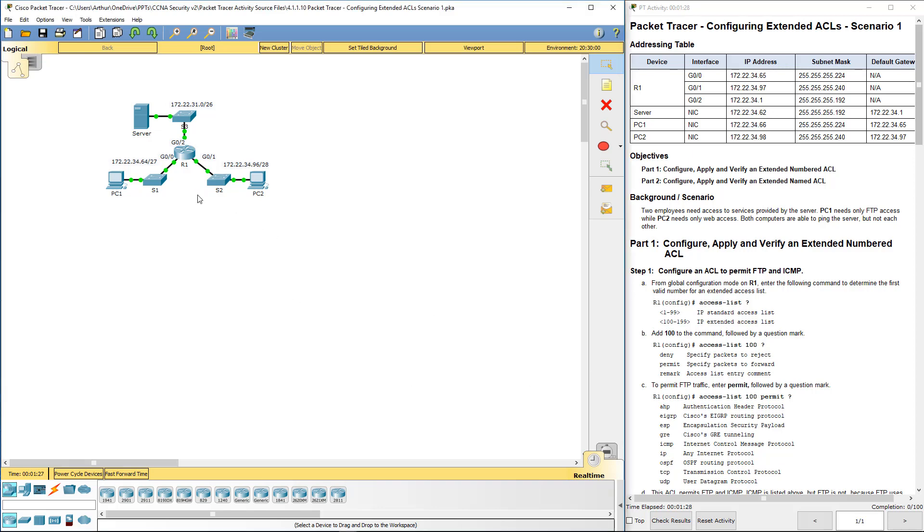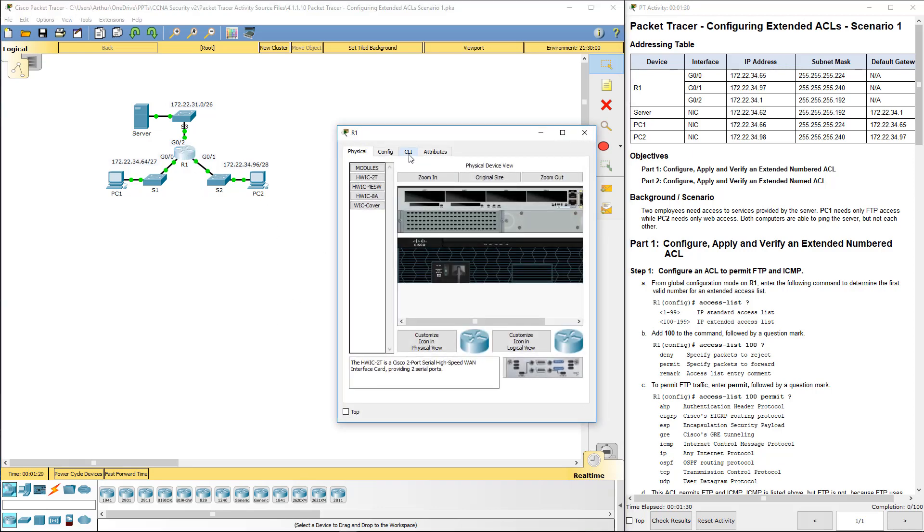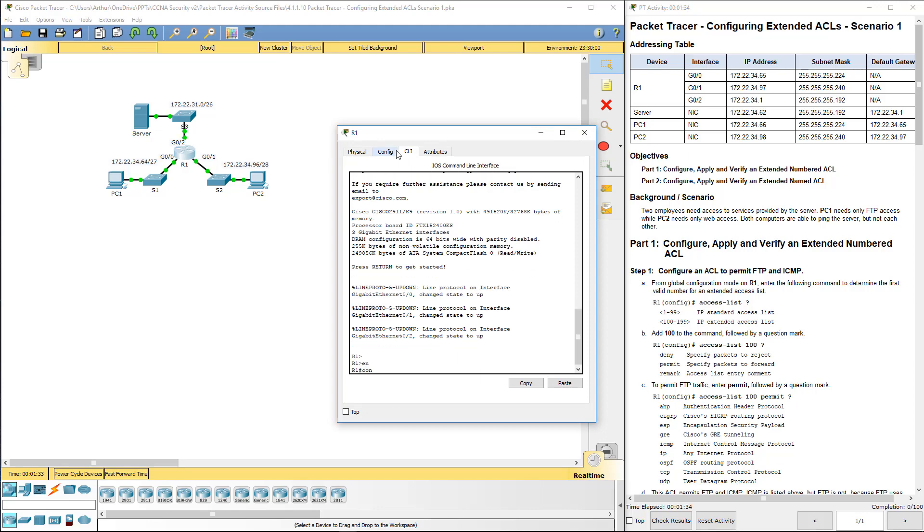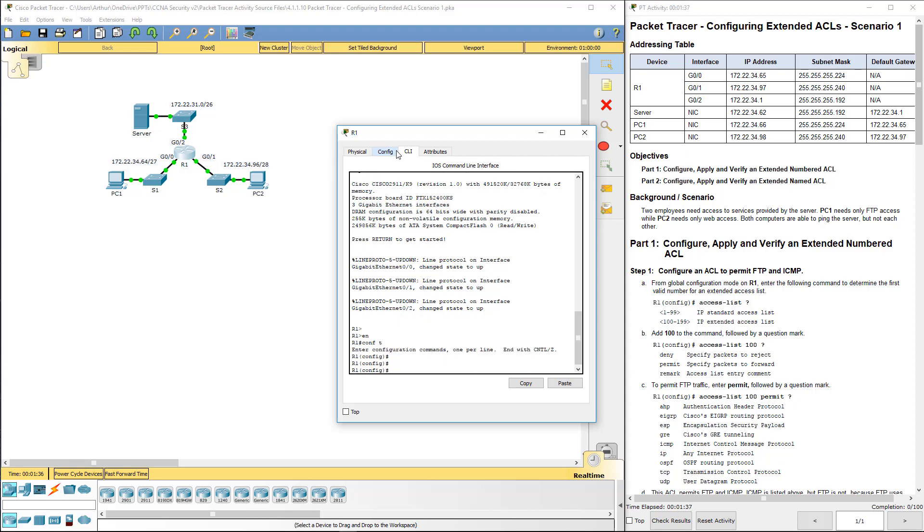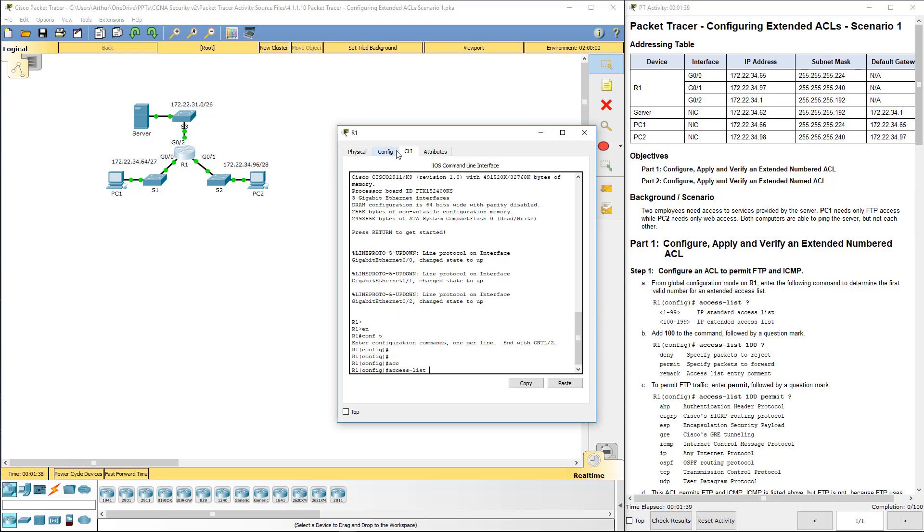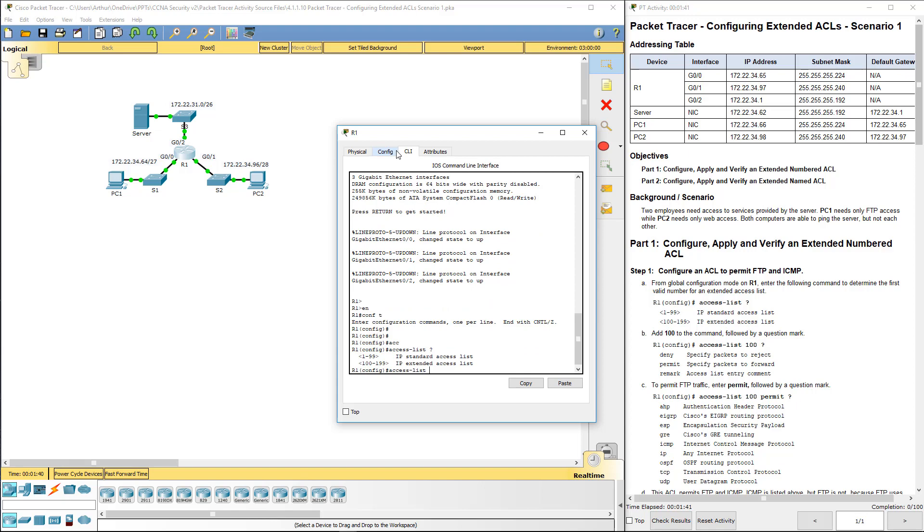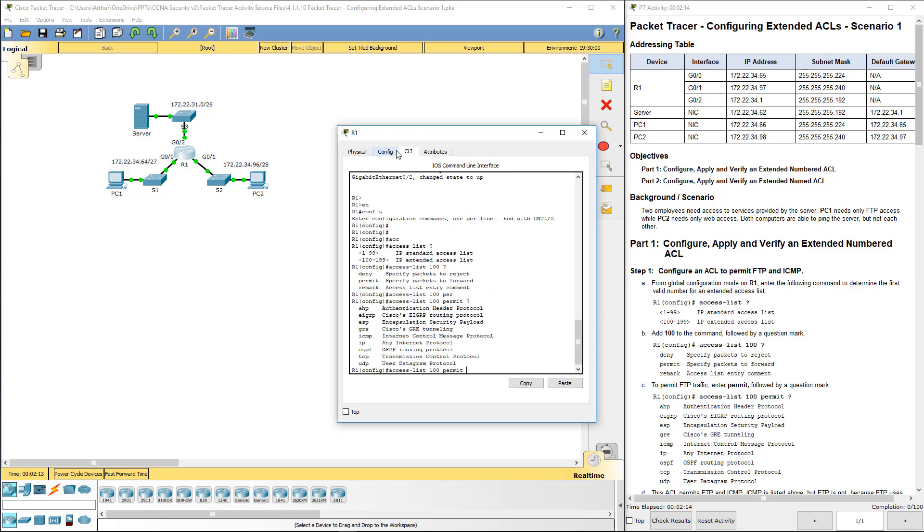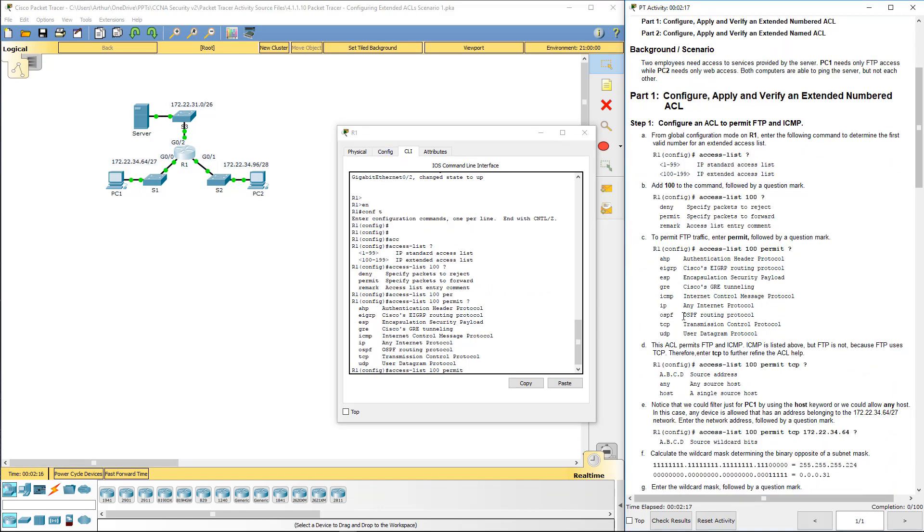Going through our items says hop on R1, enable config T. Let's go ahead and let's do access this question mark. We have two types, an extended and a standard. Normally a standard is more limited. In extended you can actually look at source and destination. So it wants us to do a numbered ACL 100. So that's an extended question mark. Notice we have the next portion is a deny remark or permit.